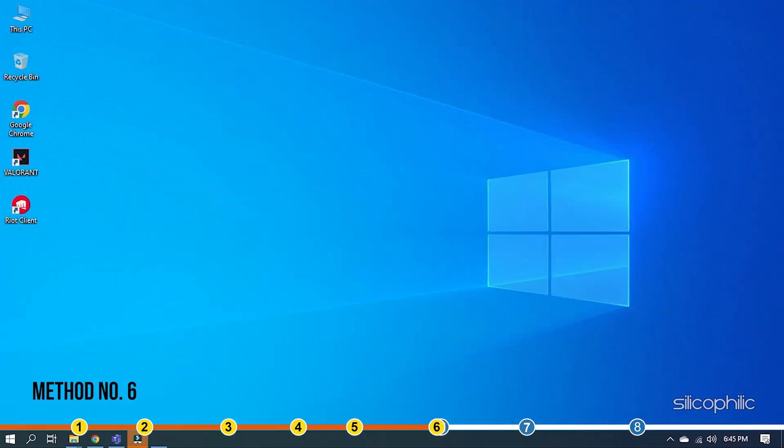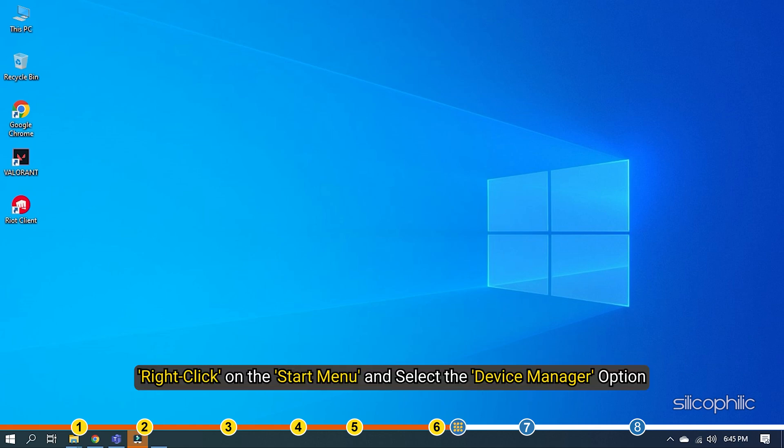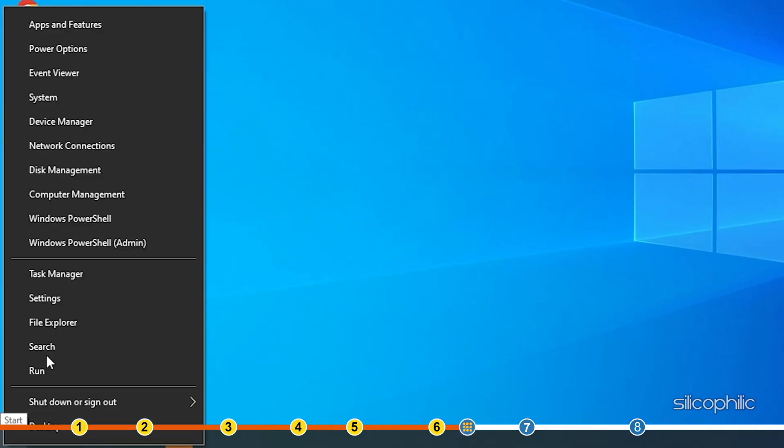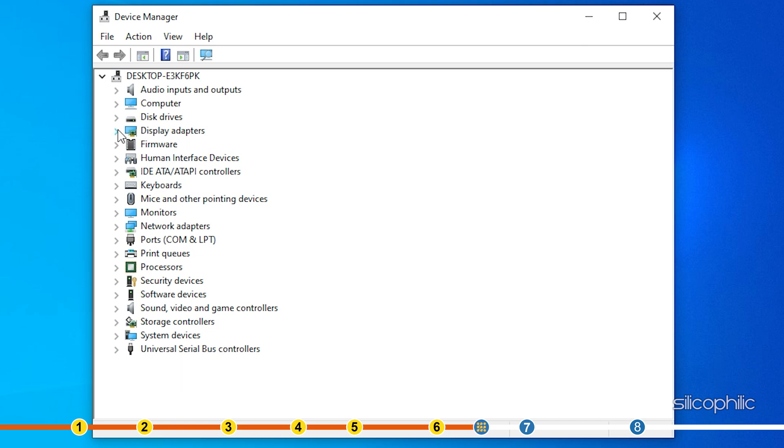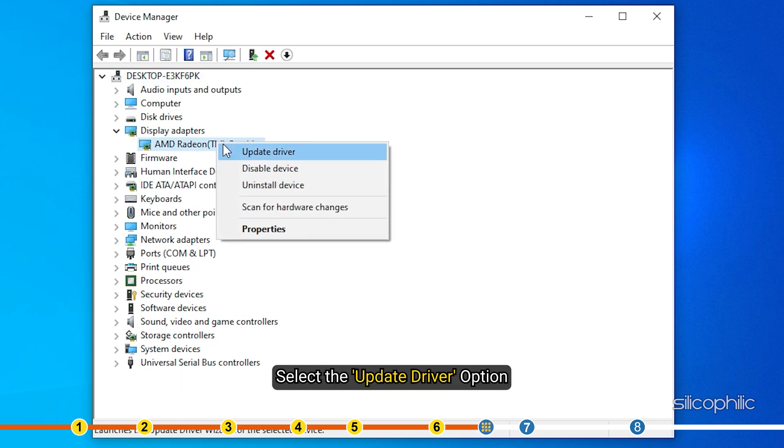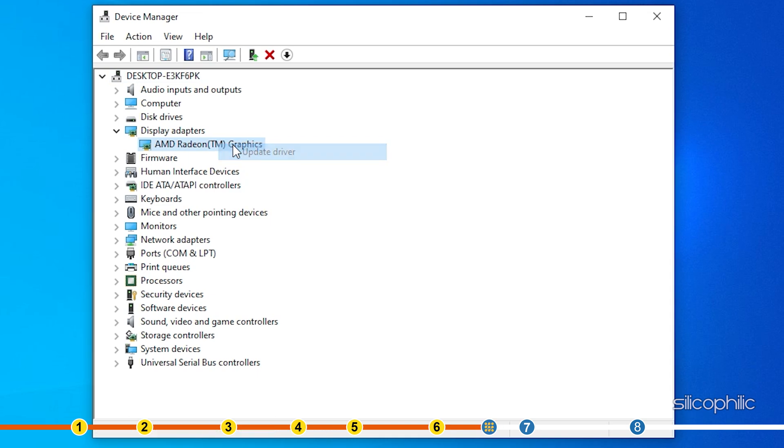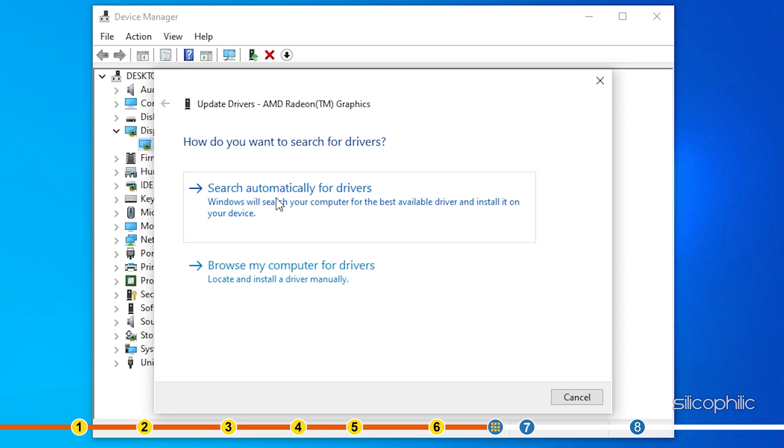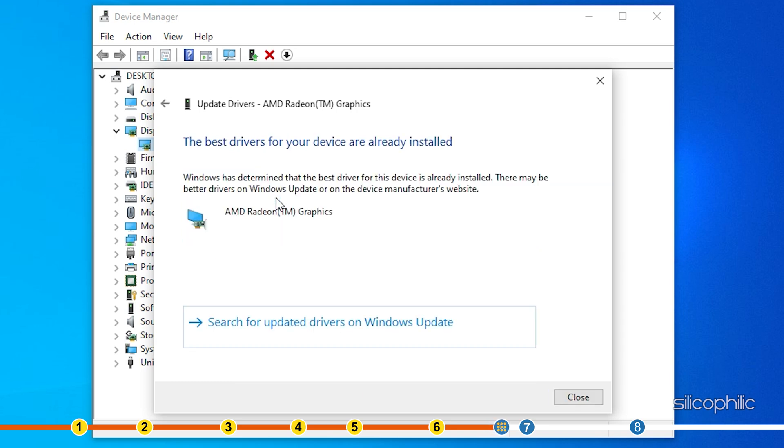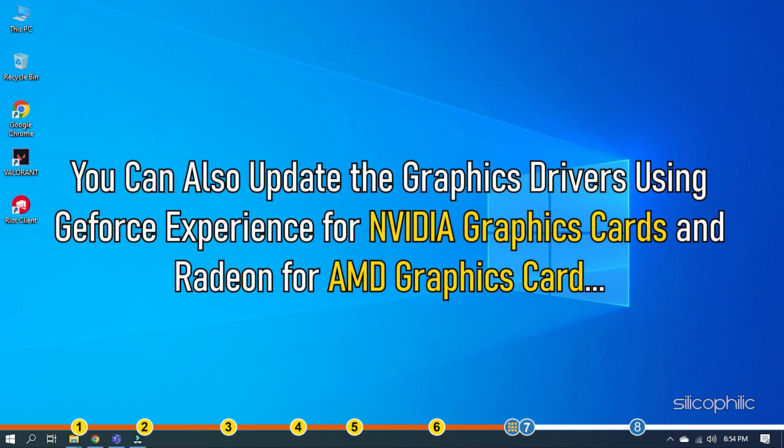Method 6. The next thing you need to do is update your graphics drivers. Updating the graphics drivers will help your PC run the game better and should give you more frames. Right click on the Start menu and select the Device Manager option. Expand Display Adapters and right click on the Graphics Driver. Select the Update Driver option. Click on Search Automatically for Drivers. Wait for Windows to check for any drivers and if it finds any, install them. Restart your PC after updating the Graphics Driver. You can also update the Graphics Drivers using Geforce Experience for NVIDIA Graphics Cards and Radeon for AMD Graphics Cards.